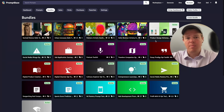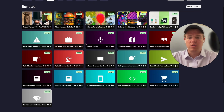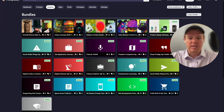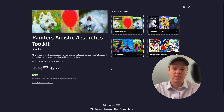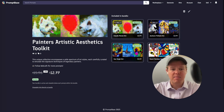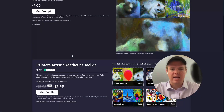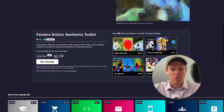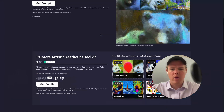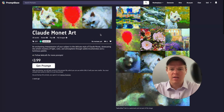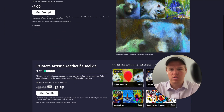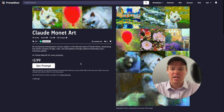The next really cool feature that PromptBase recently released is the bundles feature. This allows you to take similar prompts and attach them together. For example, this 'Painter's Artistic Aesthetics Toolkit' bundles four prompts together with a 20% discount. In the front end, every one of these prompts shows the bundle option at the bottom — a great way to get conversions on related prompts as a bundle rather than a solo sale.